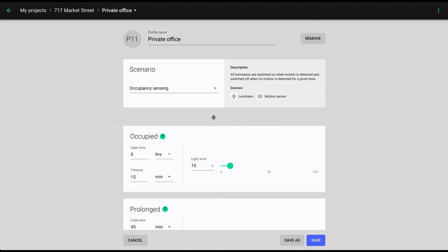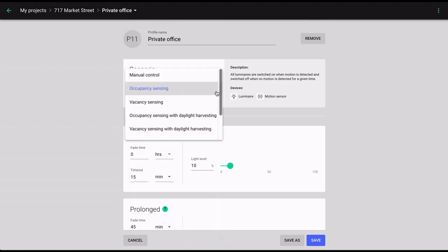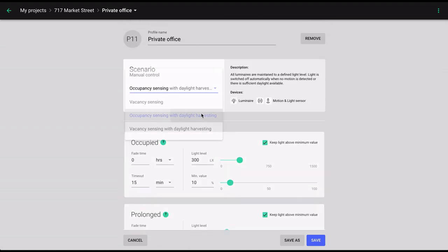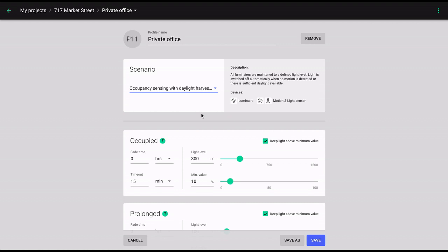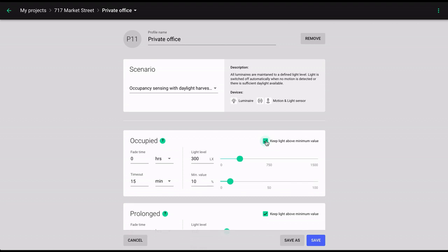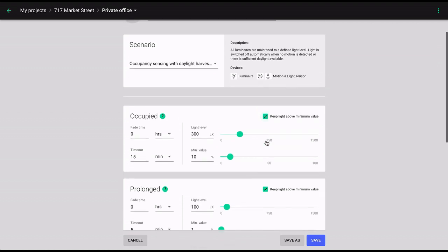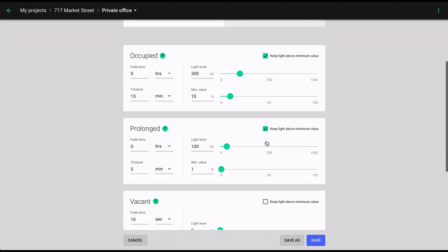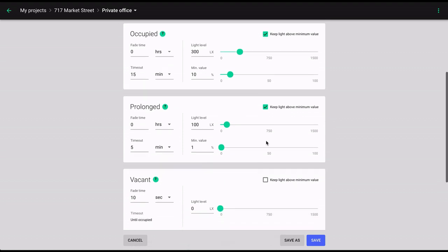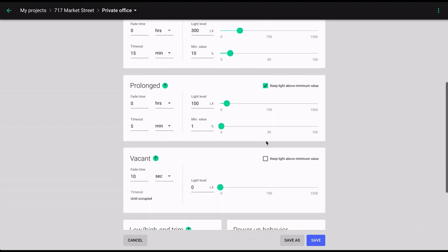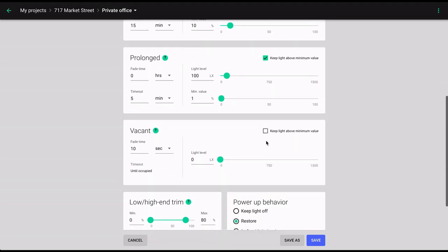In scenarios using daylight harvesting, you can specify an additional parameter: Keep light above minimum value. It allows you to specify the minimum output of the luminaires within a given zone, regardless of the availability of natural light. This parameter can be specified individually for each lighting phase.